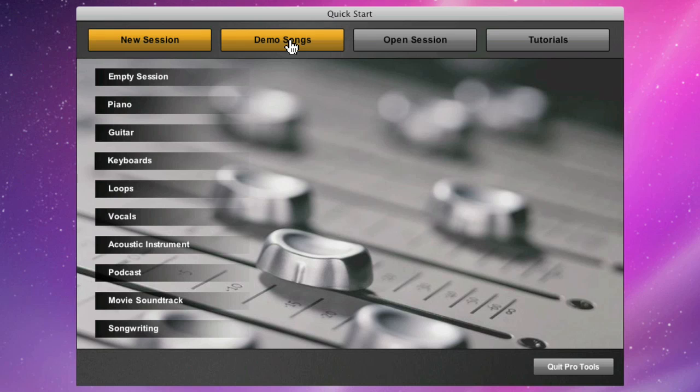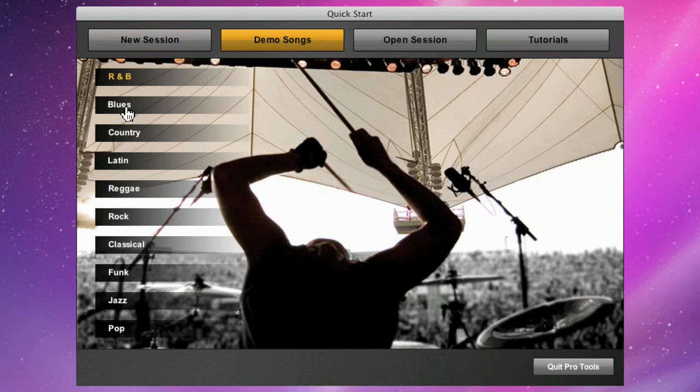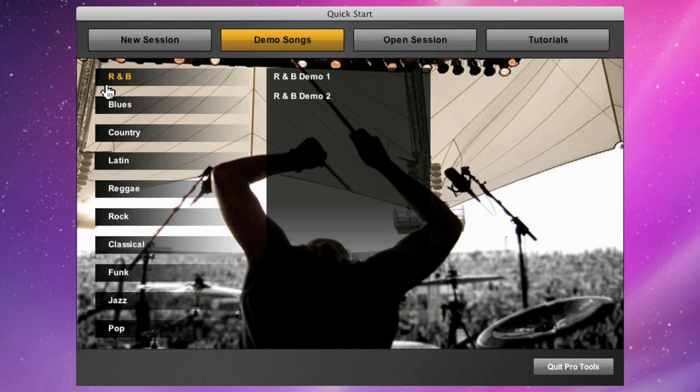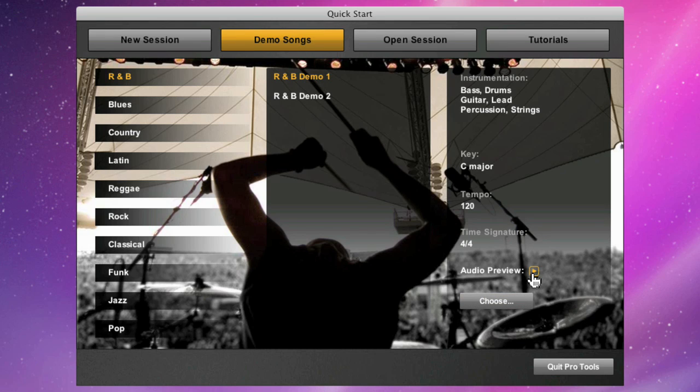The second tab, demo songs, is a great place for you to explore if you're somewhat unfamiliar with recording or mixing in Pro Tools SE. There's a variety of genres for you to choose from.